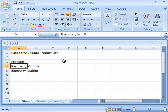And you can see that we have started our product list for the Raspberry Brigade. We will do more with this in the following movies that make up this tutorial.